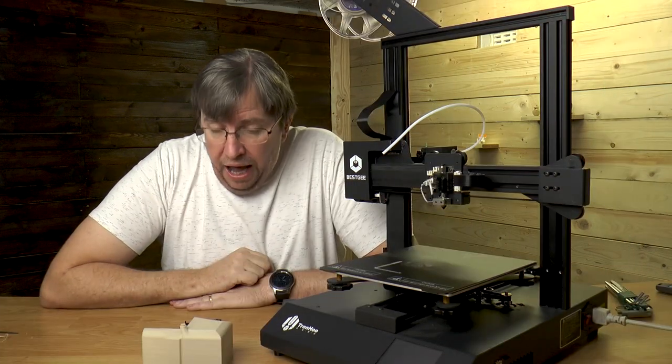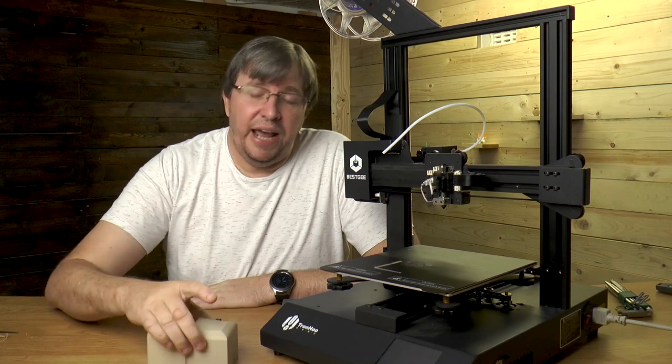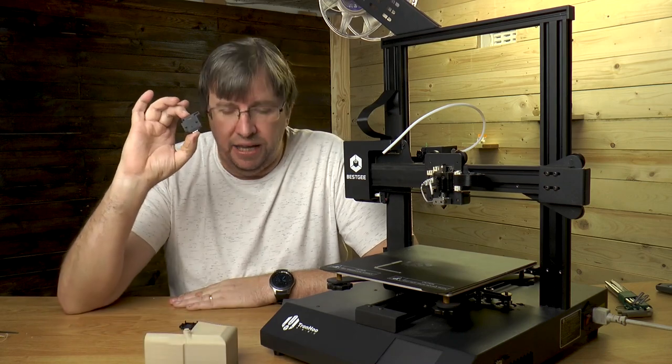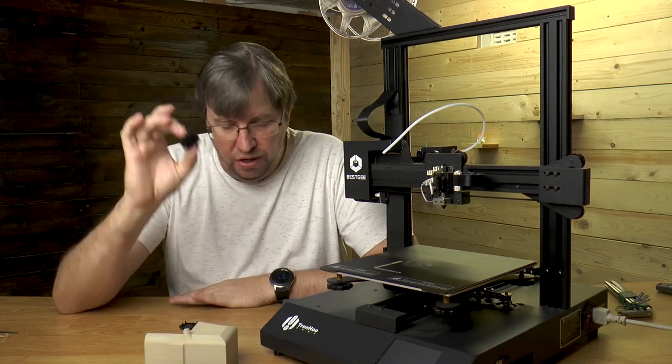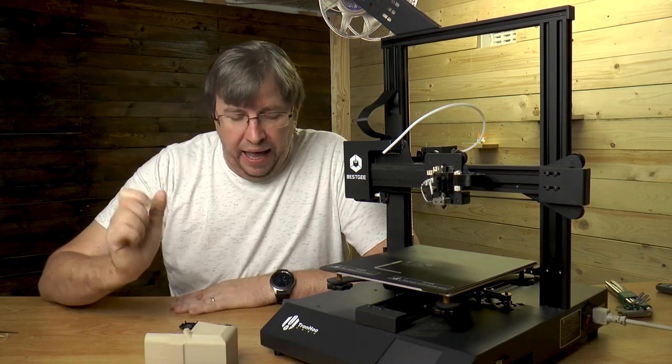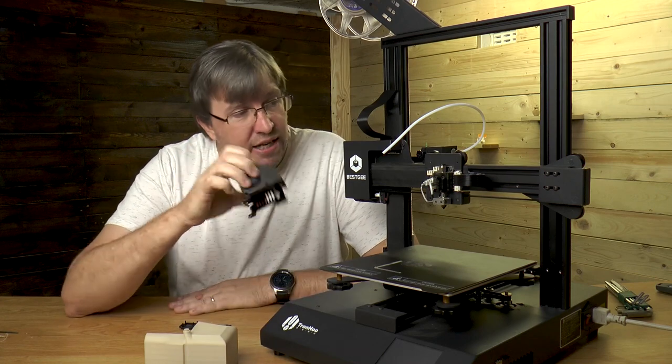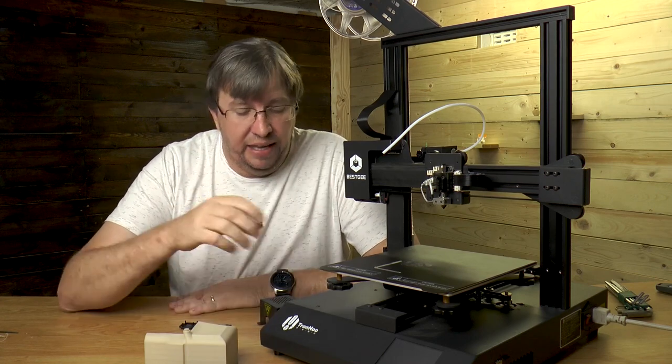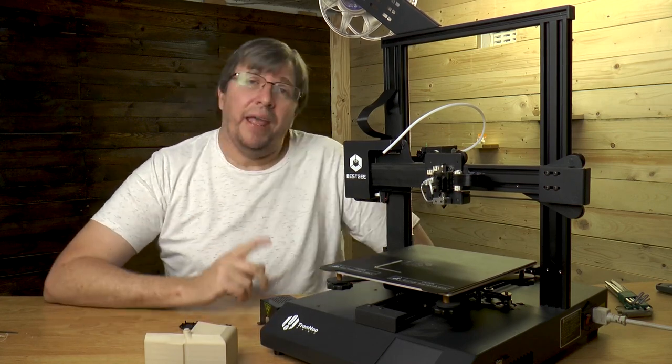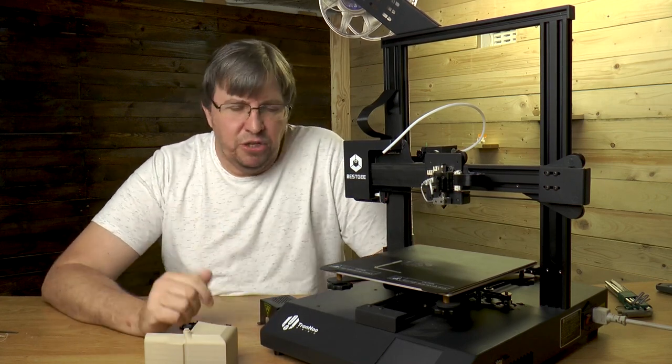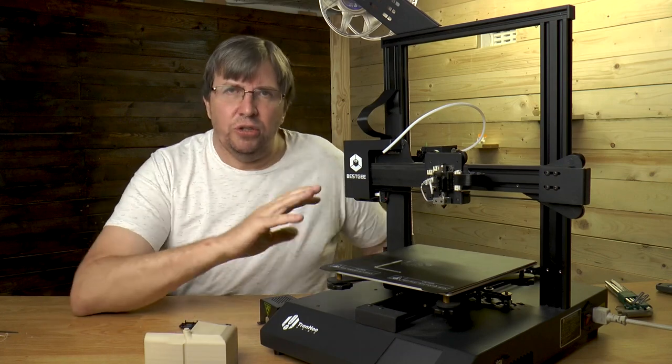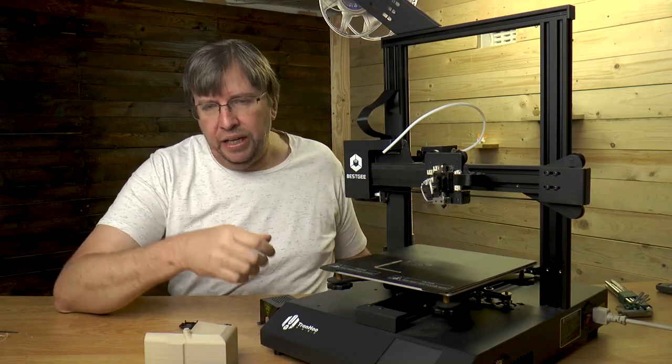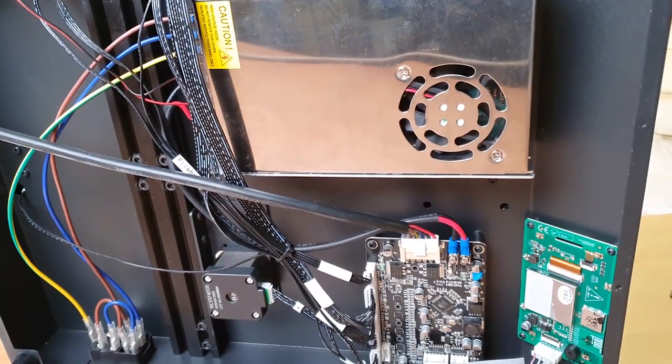The printer has got a runout sensor which I've taken off here to show you guys. We've also got your hot end here which can be easily unplugged. That brings me to the rest of the thing. I took the bottom off so let's have a look at that quickly.